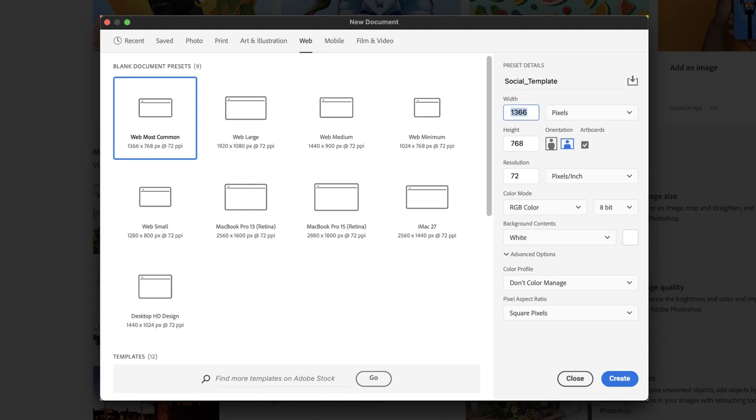Set the width to be 1024 and the height to be 512. Make sure it's measured in pixels. And that, of course, is going to be landscape.